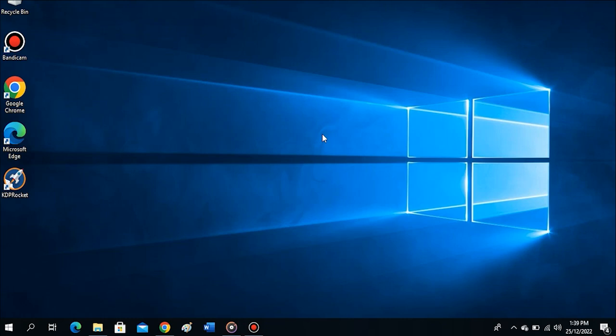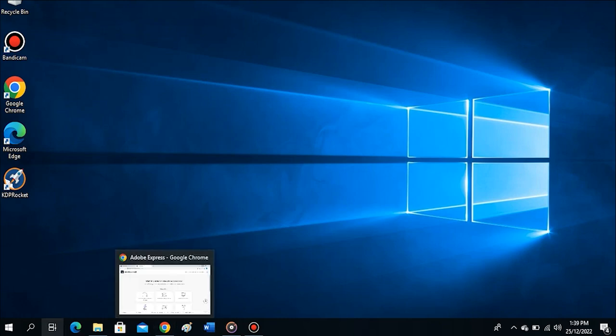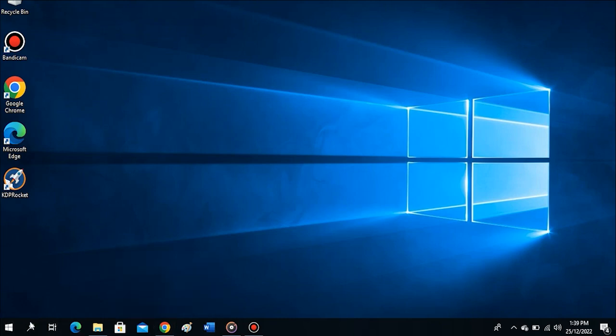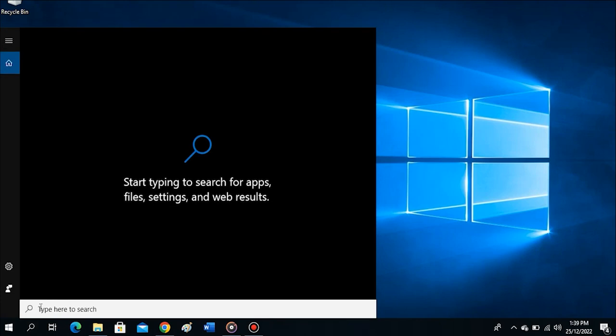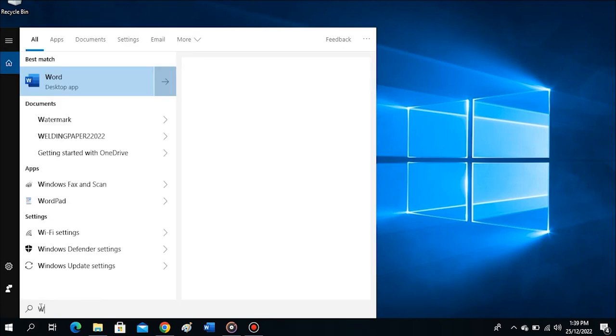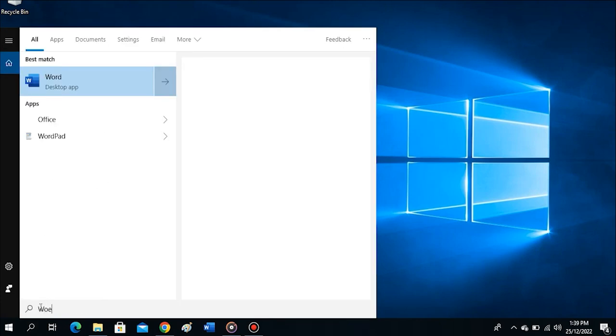So let's get started. I will open my Word app. It's pinned to the taskbar, but I can also use the search icon. I'll tap on it, type Word, then click on the app to open it.